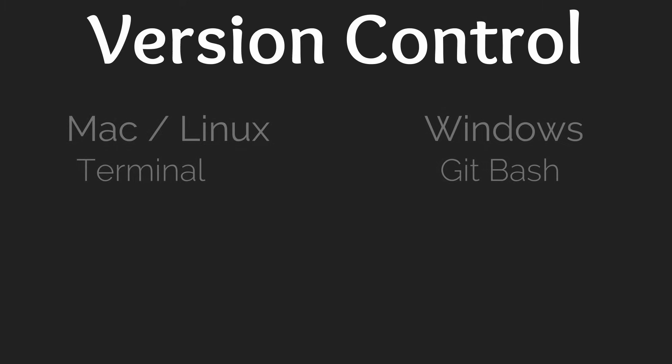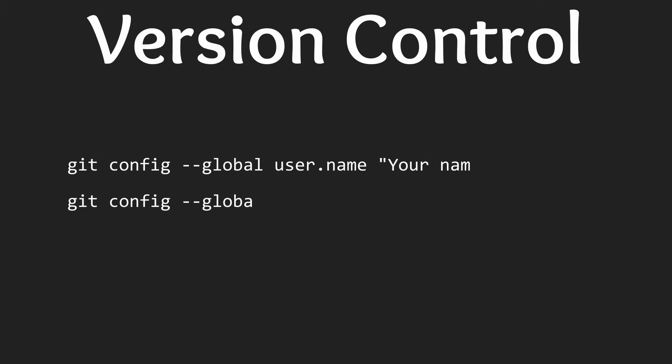With your terminal window open enter the following commands. Make sure to use your GitHub username and email when entering these commands.